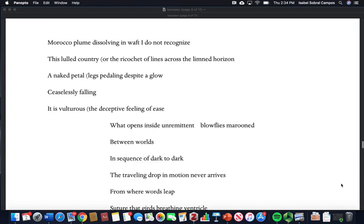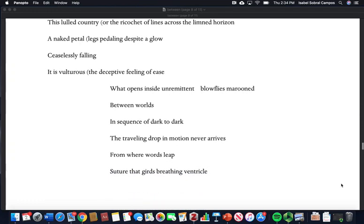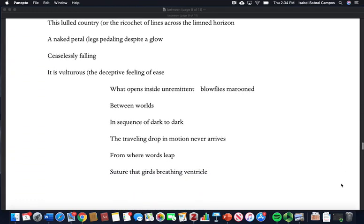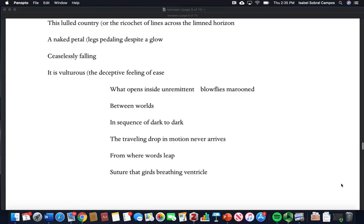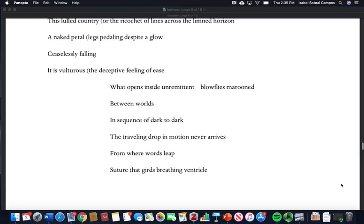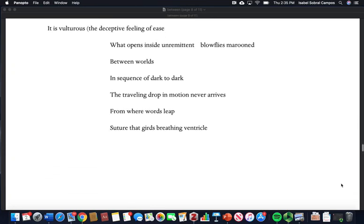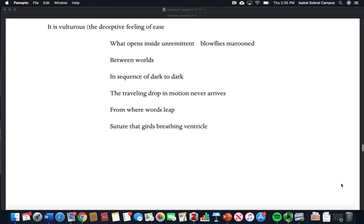A naked petal, legs paddling despite a glow, ceaselessly falling. It is vulturous, the deceptive feeling of ease. What opens inside and remittance, blowflies marooned between worlds. In sequence of dark to dark, the traveling drop in motion never arrives.